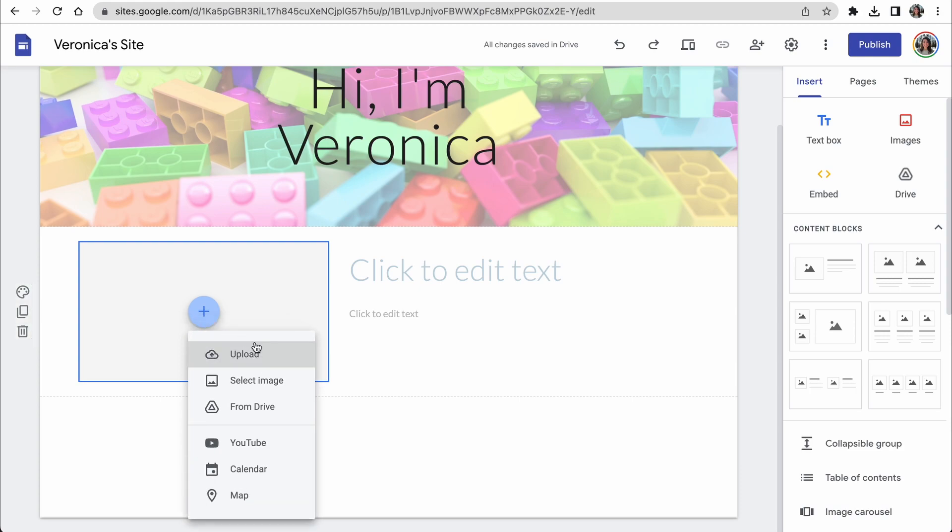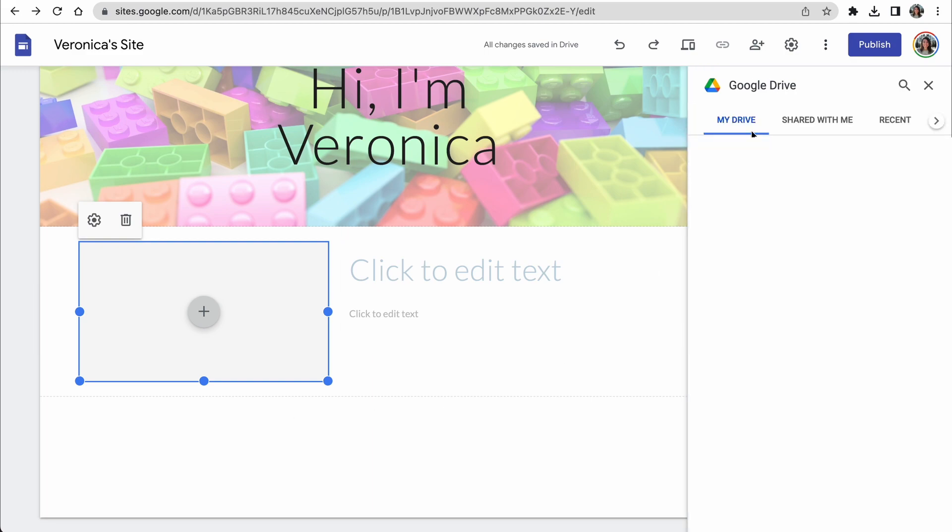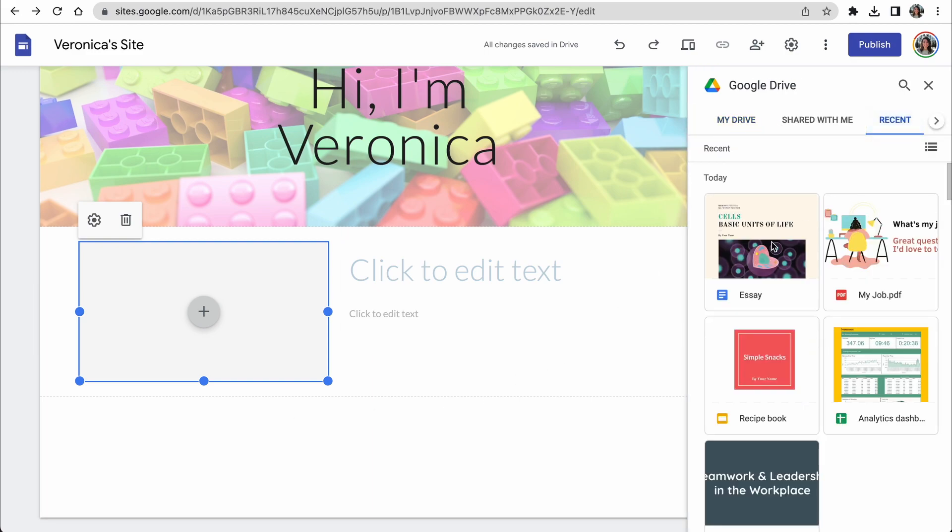If we click this plus button, we have some options on how to upload content. Let's select Google Drive. Now I can see all of my Google Drive files and easily start adding my favorite content.